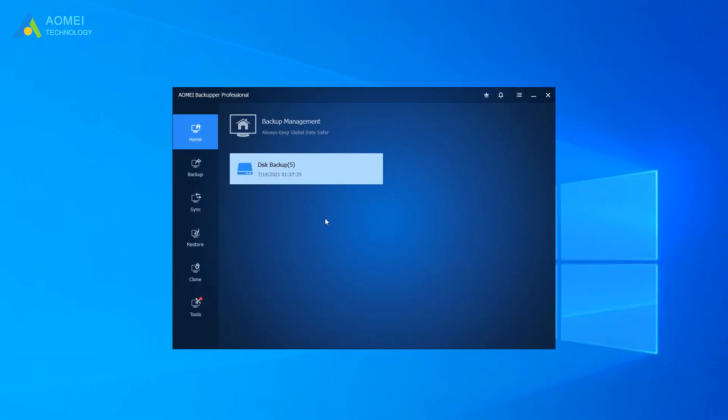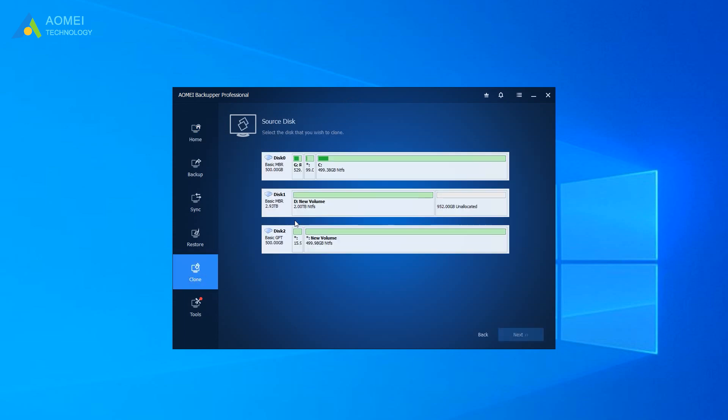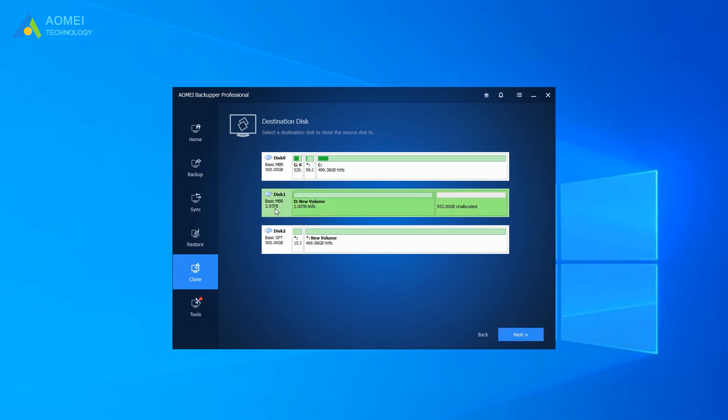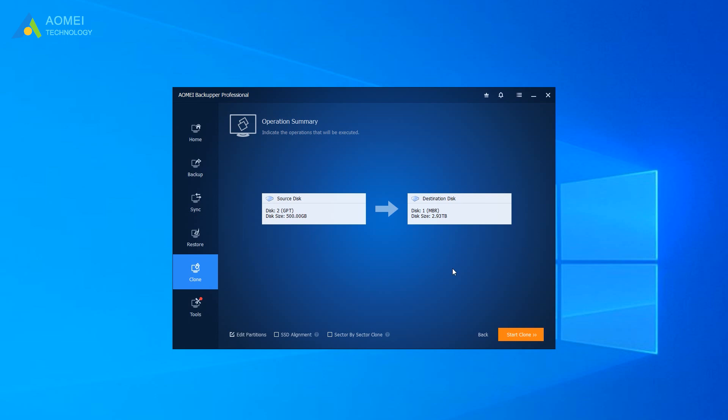Launch AOMEI Backupper Professional and click Clone, Disk Clone. Choose the source disk, then click Next. Choose the 3TB hard drive as the destination disk, then click Next.